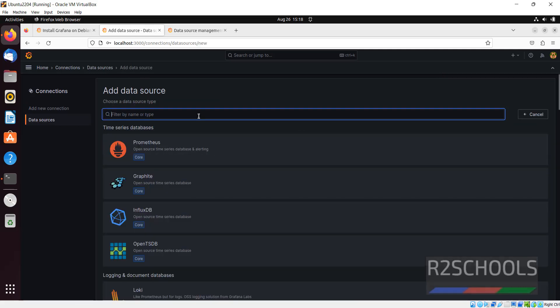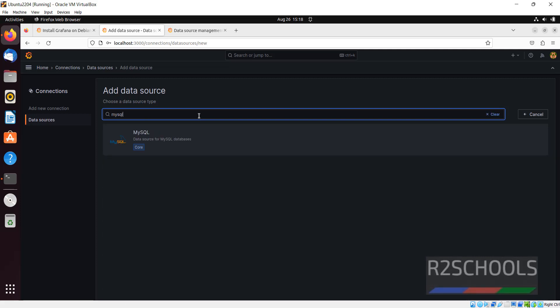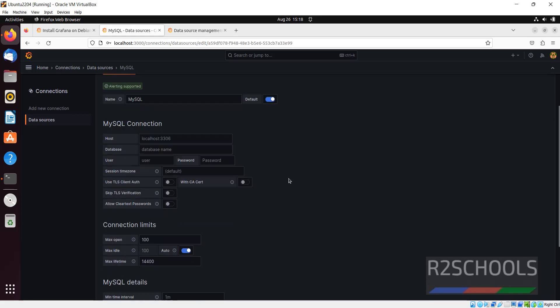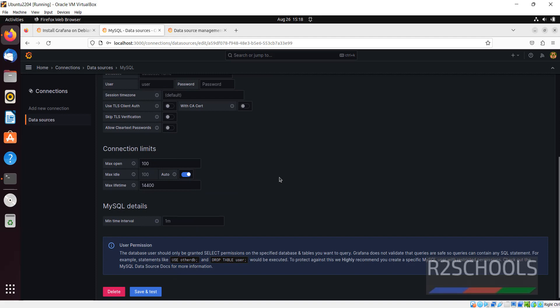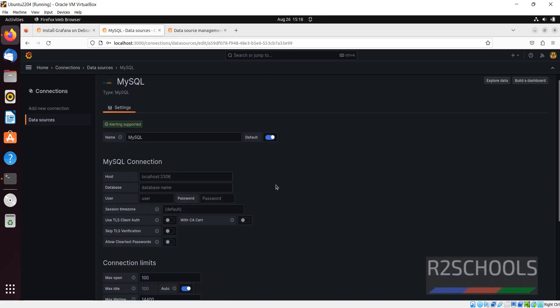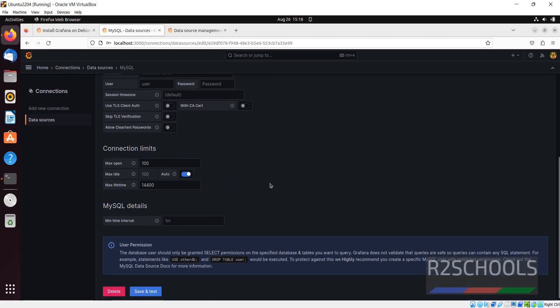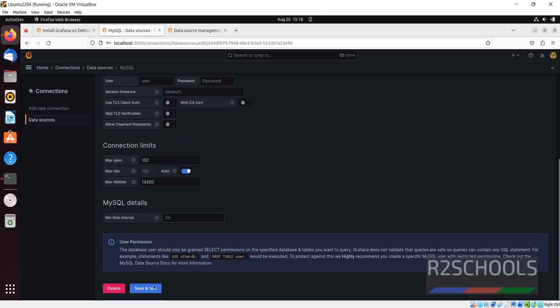In the same way if you want to add MySQL, search for MySQL, then click on MySQL, then data source, then click on add data source. Then search here MySQL, click on it. The same way here also, 3306 is the default port for MySQL. Same way we have to enter the connection details for MySQL, then you have to run save and test.